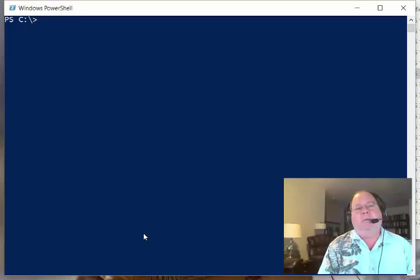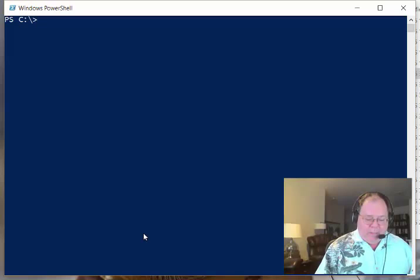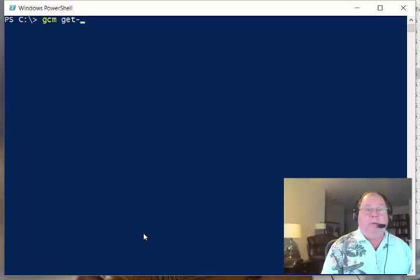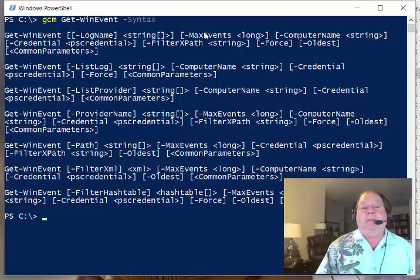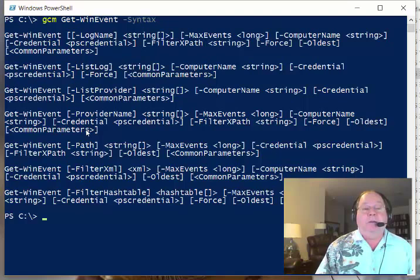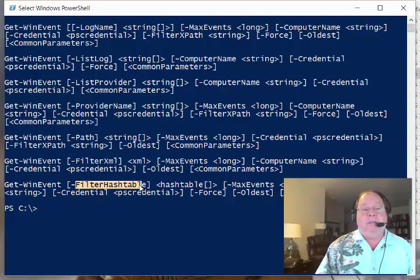The Get-WinEvent commandlet is extremely powerful and extremely flexible. Whenever you hear the two words powerful and flexible, you can also think, well, a bit complicated as well. For instance, if I look at the syntax of the Get-WinEvent commandlet, I can see there's a number of parameter sets. You can specify the log name and the maximum events, list the logs, list the providers, but then when you actually get down to trying to filter, you've got filter on XPath, you've got filter using XML, and you've got filter using a hash table.